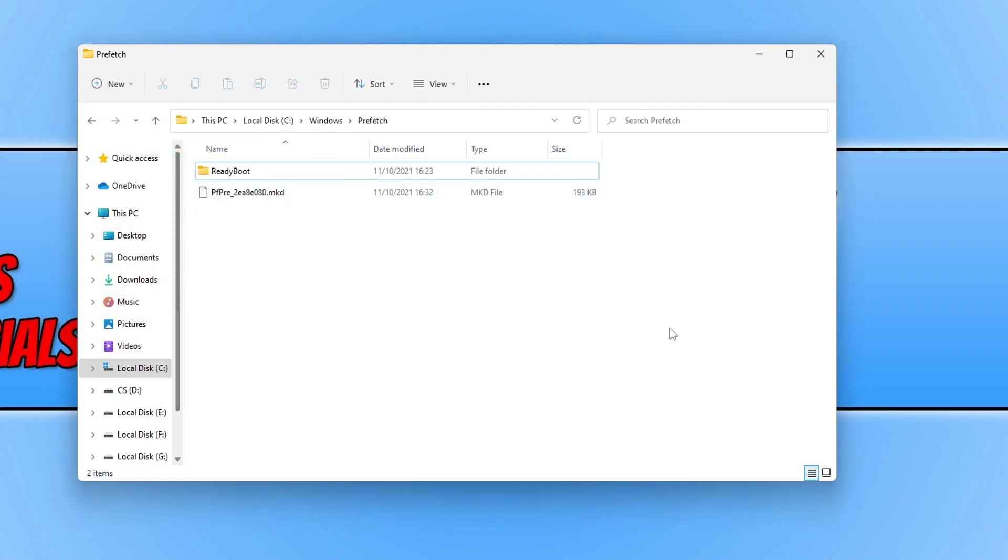And there we go, that's how you delete all the files manually within the Prefetch folder. I hope this tutorial has helped you out. If it did, click the like button below and subscribe for more Computer Sluggish tutorials.